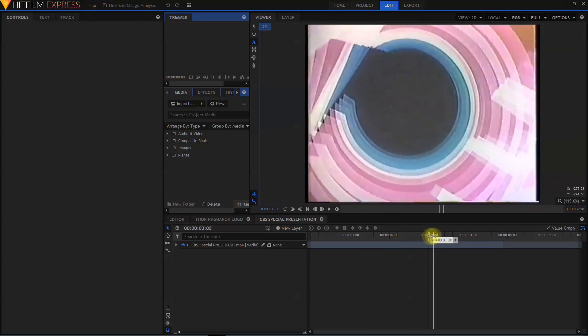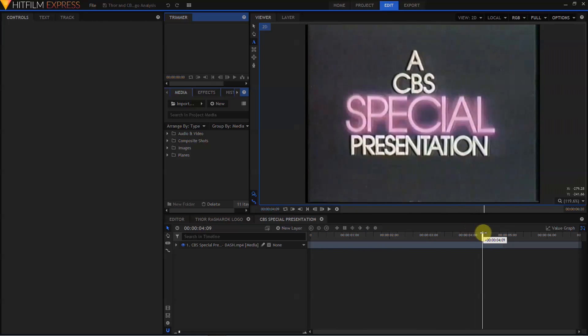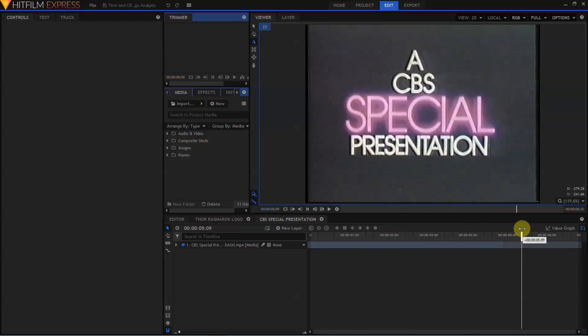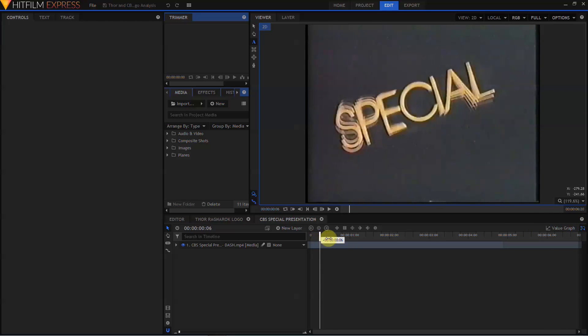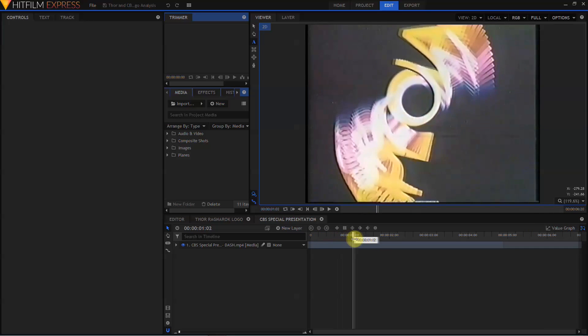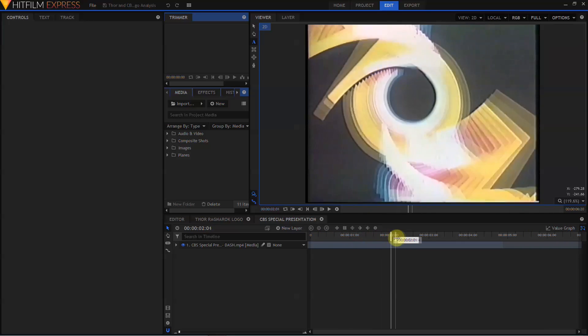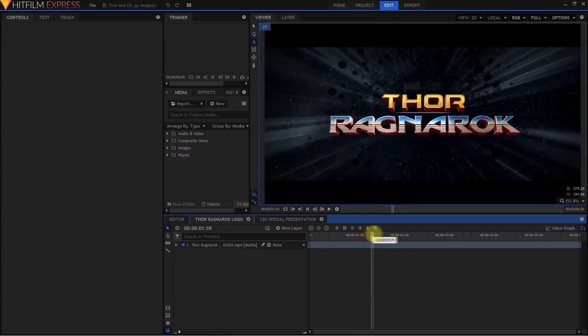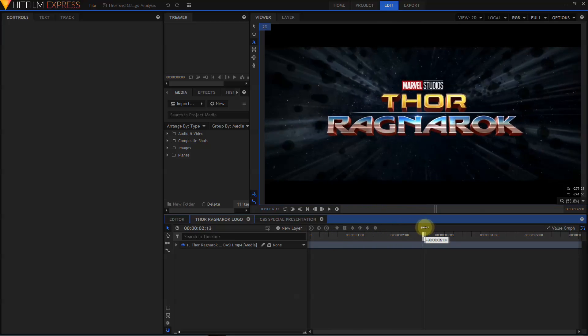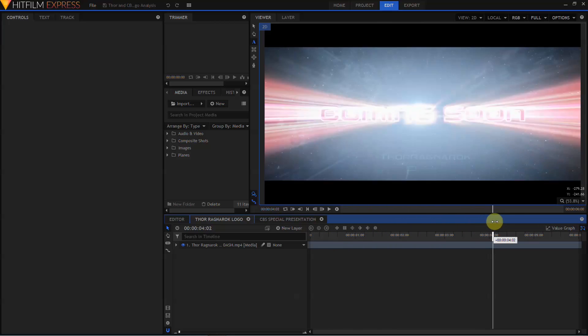Our American users of a certain age will remember this very well. This motion trail look is coming back into style, and another good example of that is Thor Ragnarok.